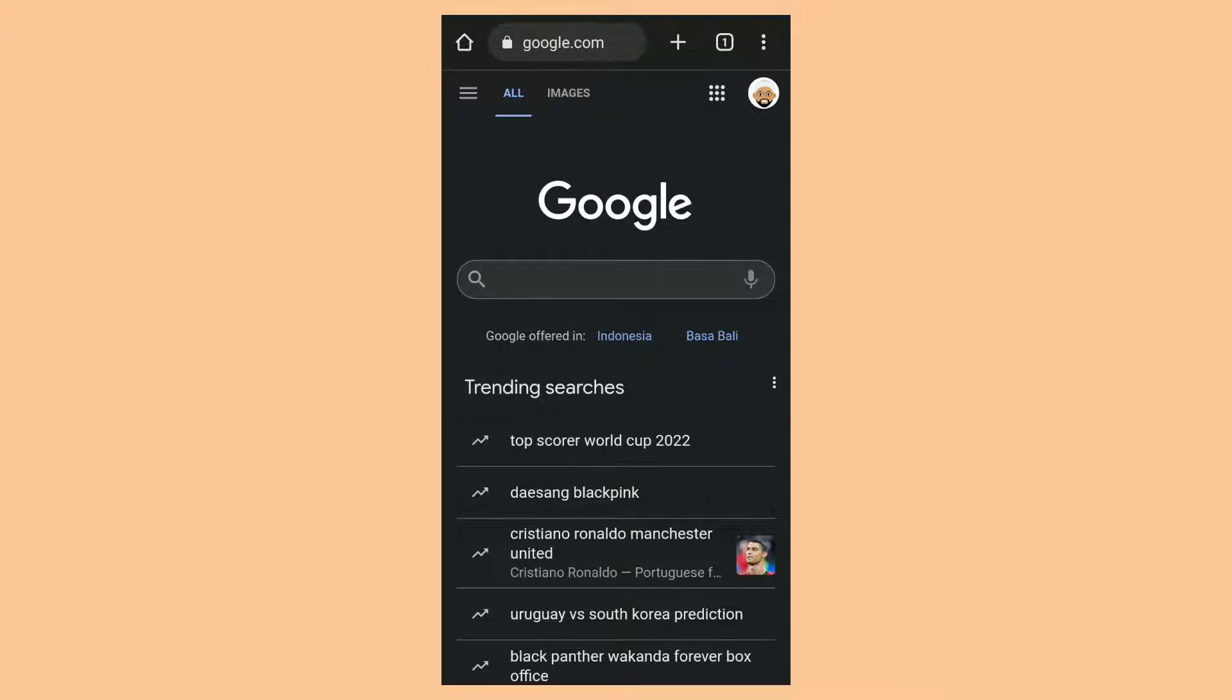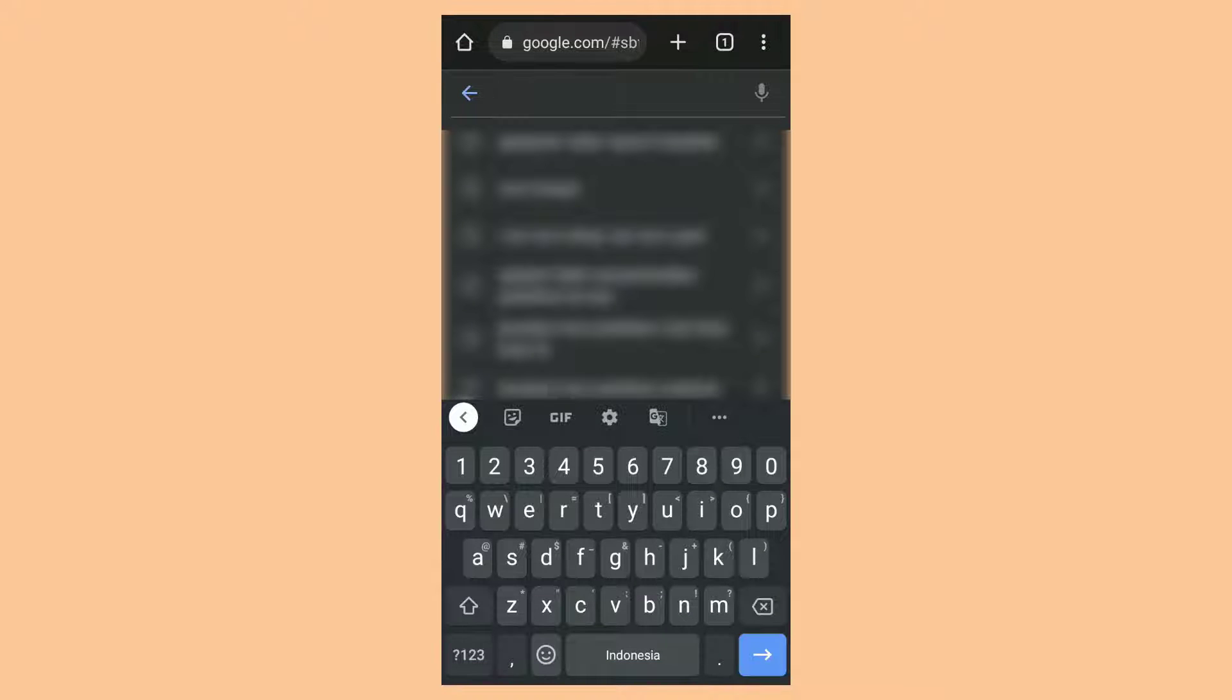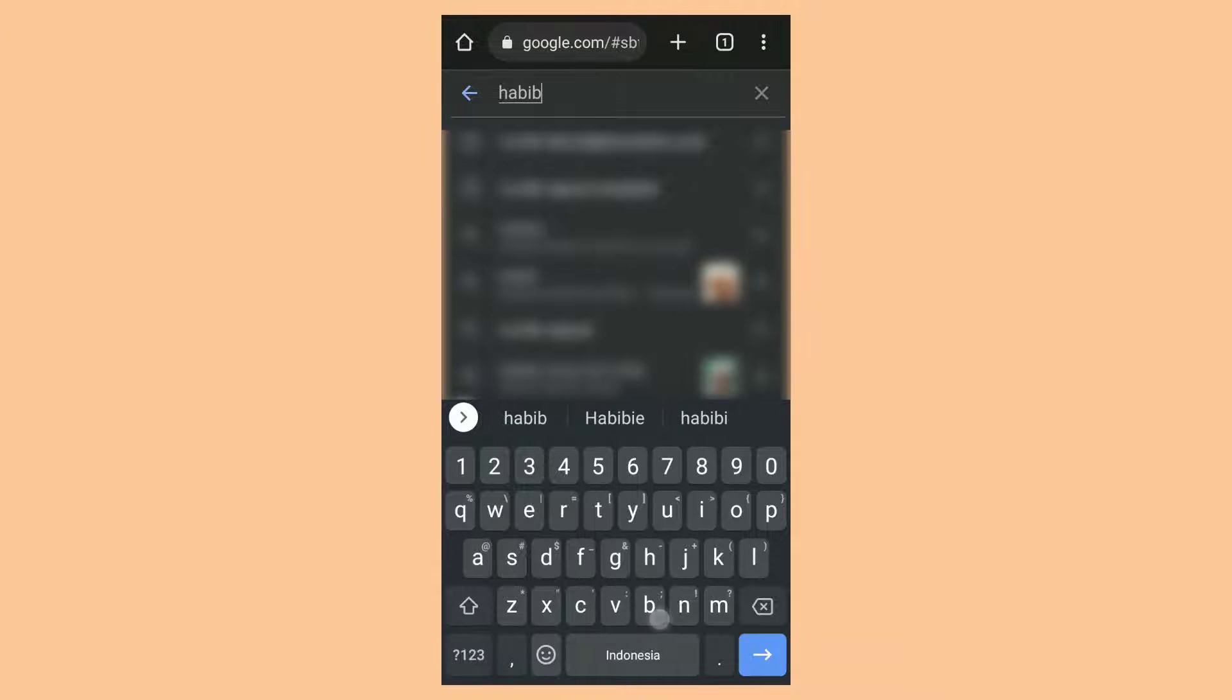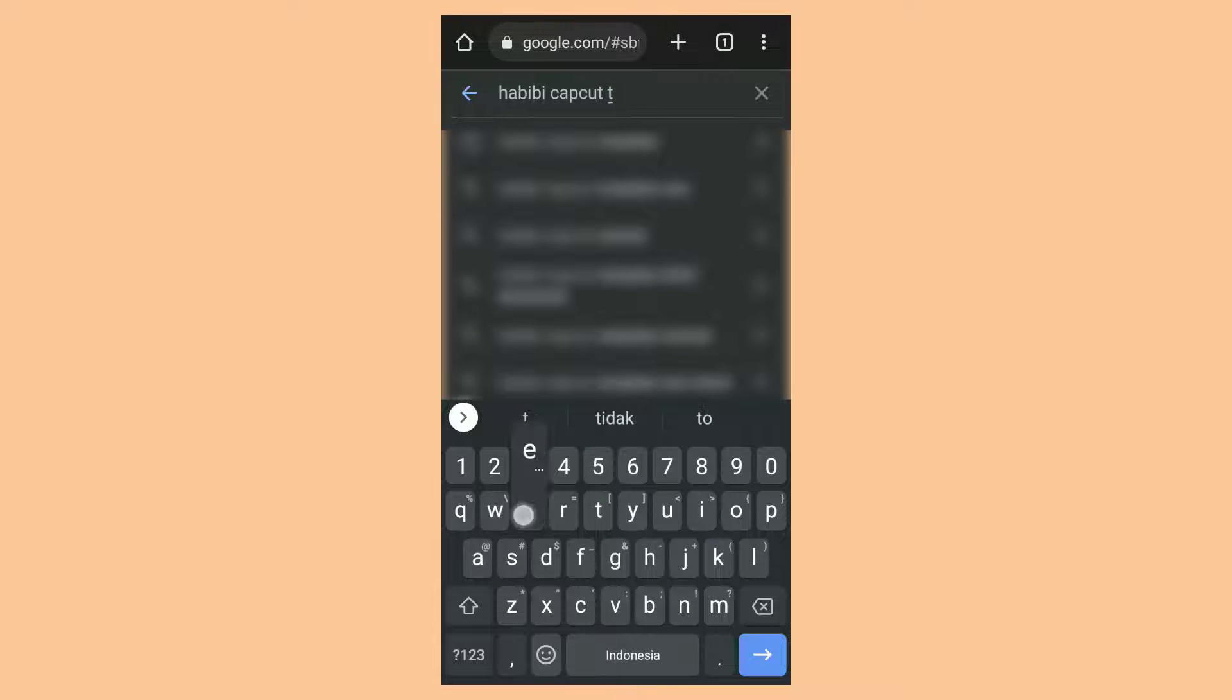Next is how to use the CapCut template on Google search. The first step, access google.com in your browser. Then search for the template you want with the word CapCut template added behind it. Like this for example.